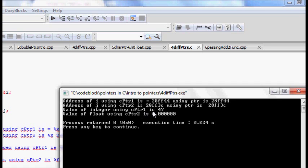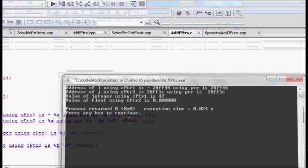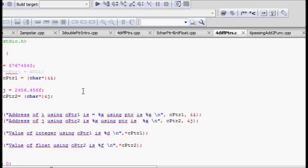Now when we dereference cptr1 to get the value of the integer, the result is 47 — which is incorrect. The actual value of i was 56576... something, and after dereferencing we get 47. The float value using cptr2 was initially 2456 something, and now it gives 0. This is a very interesting and important point that shows why using correct pointer types matters.